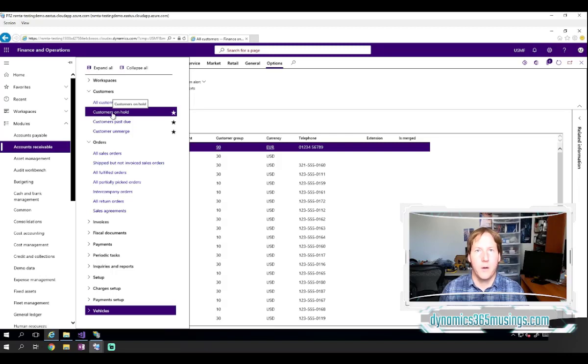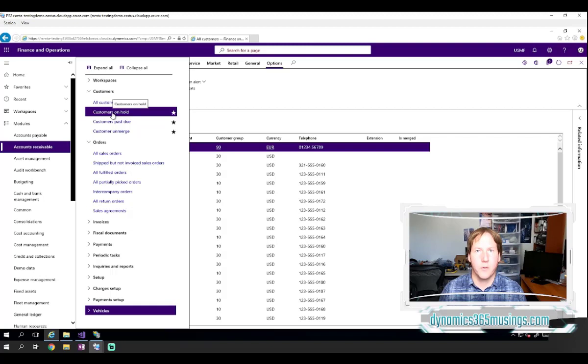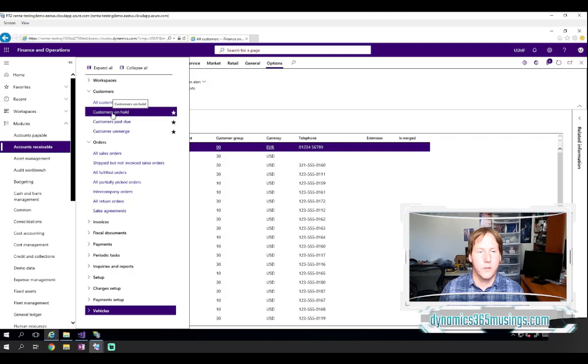So without a menu item, we can't actually access any custom forms or reports or processes, batch jobs that we've created in the system as a developer. So after we create a form, we really need a menu item.